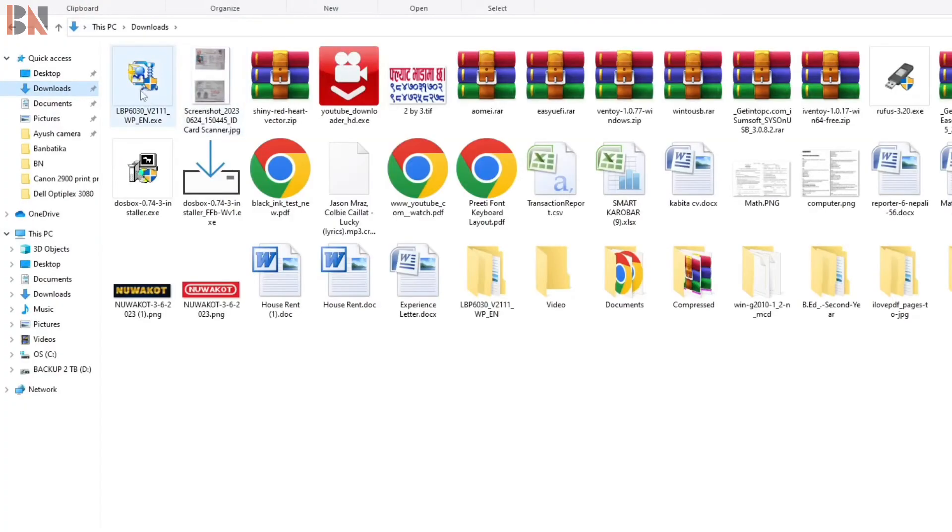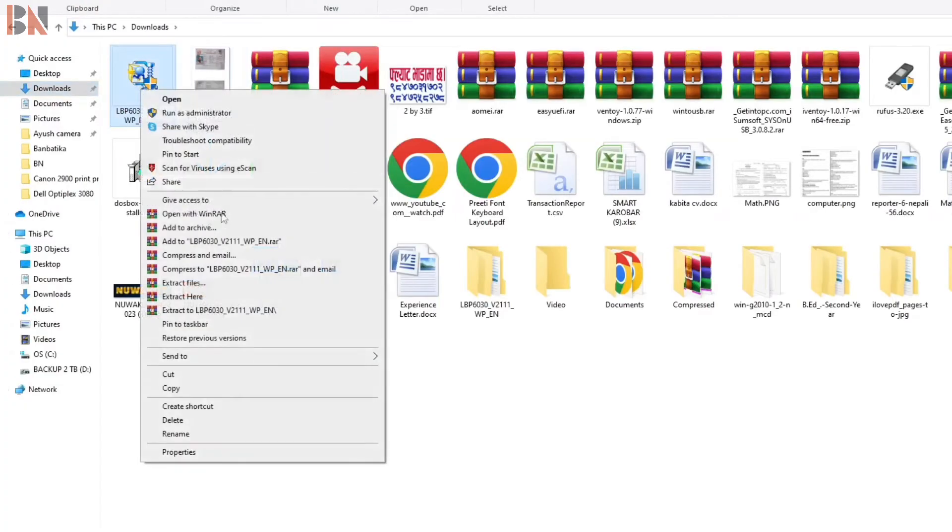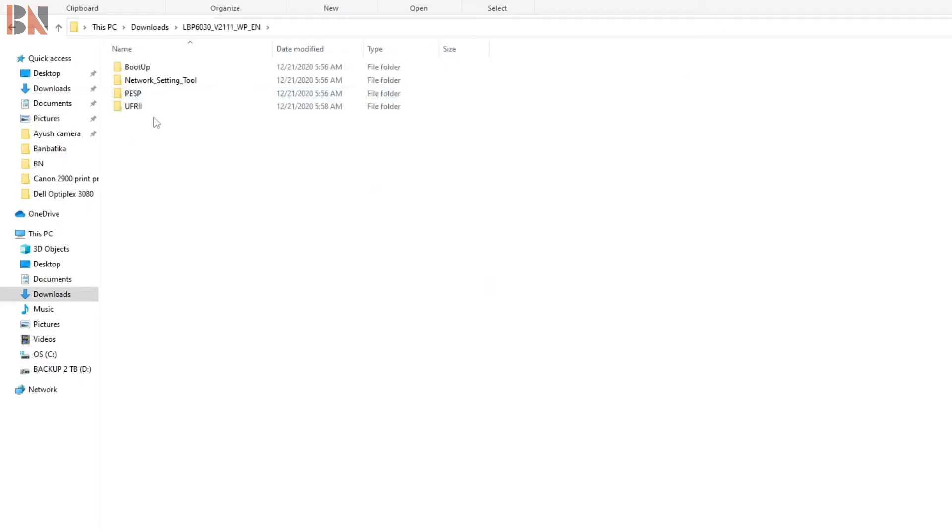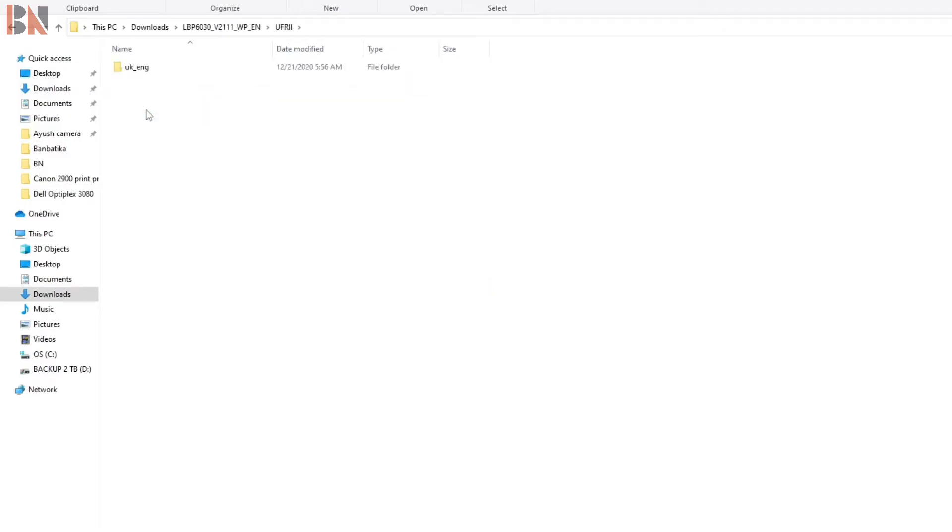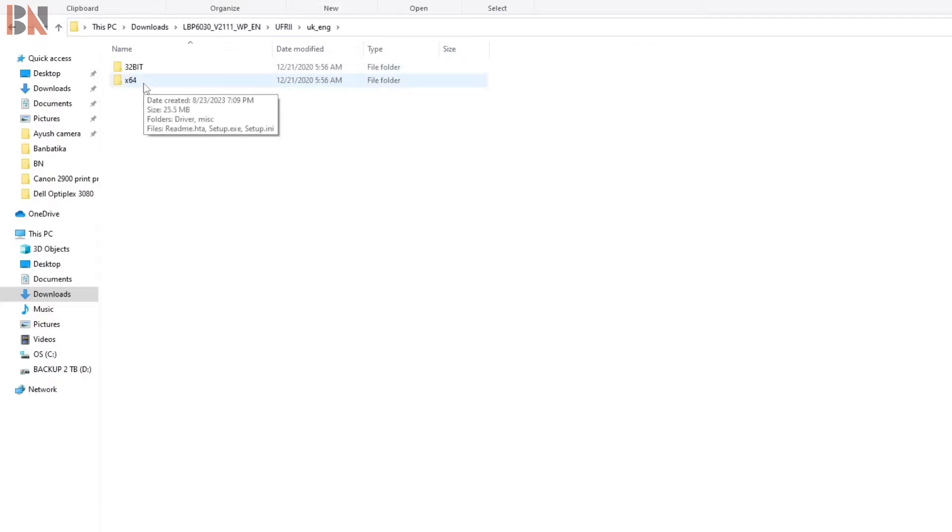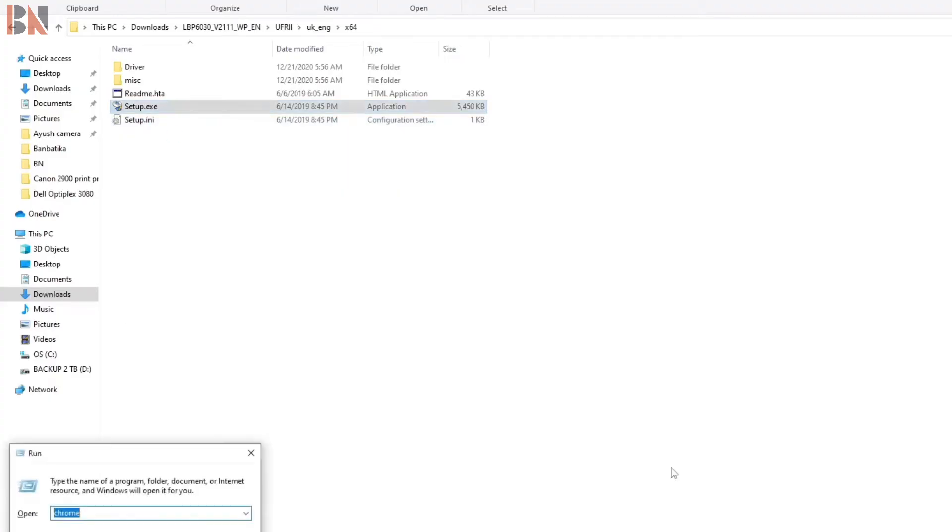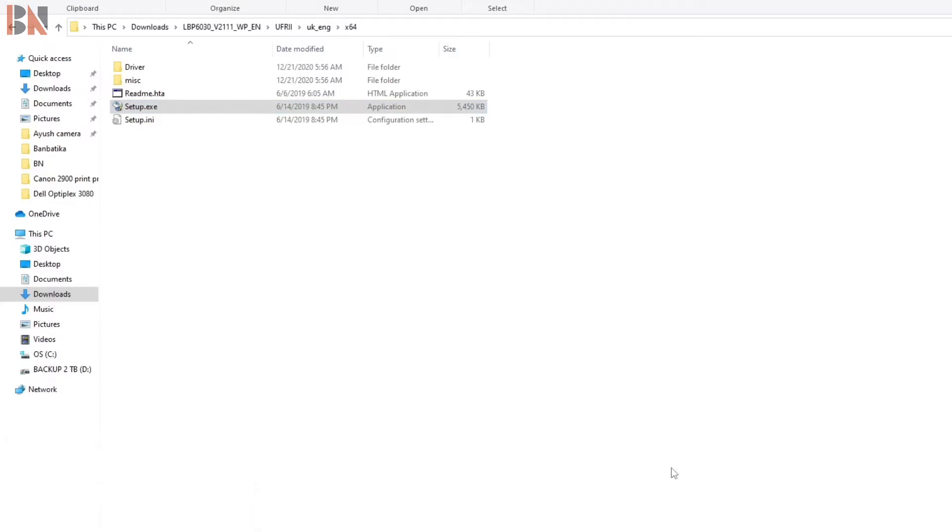After this, you have to extract this to a folder. After extracting, you'll get these types of folders and can double click there. If you haven't installed this software, check which bit operating system you're using and choose accordingly. But I have already installed this printer to my computer manually through USB connection.